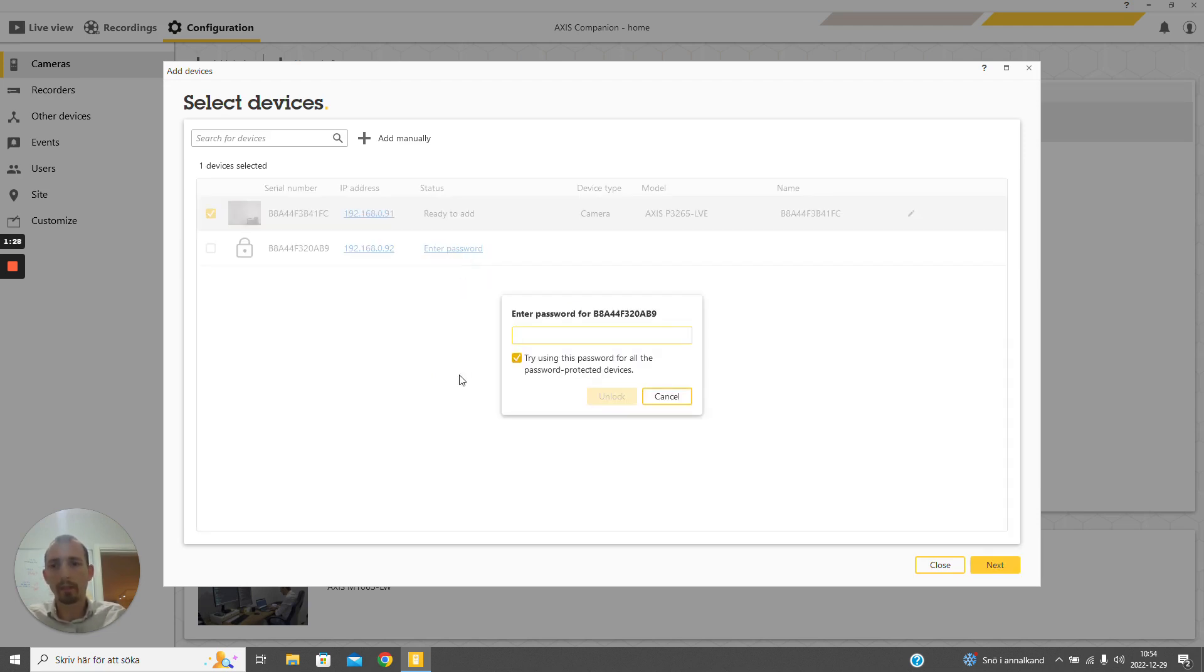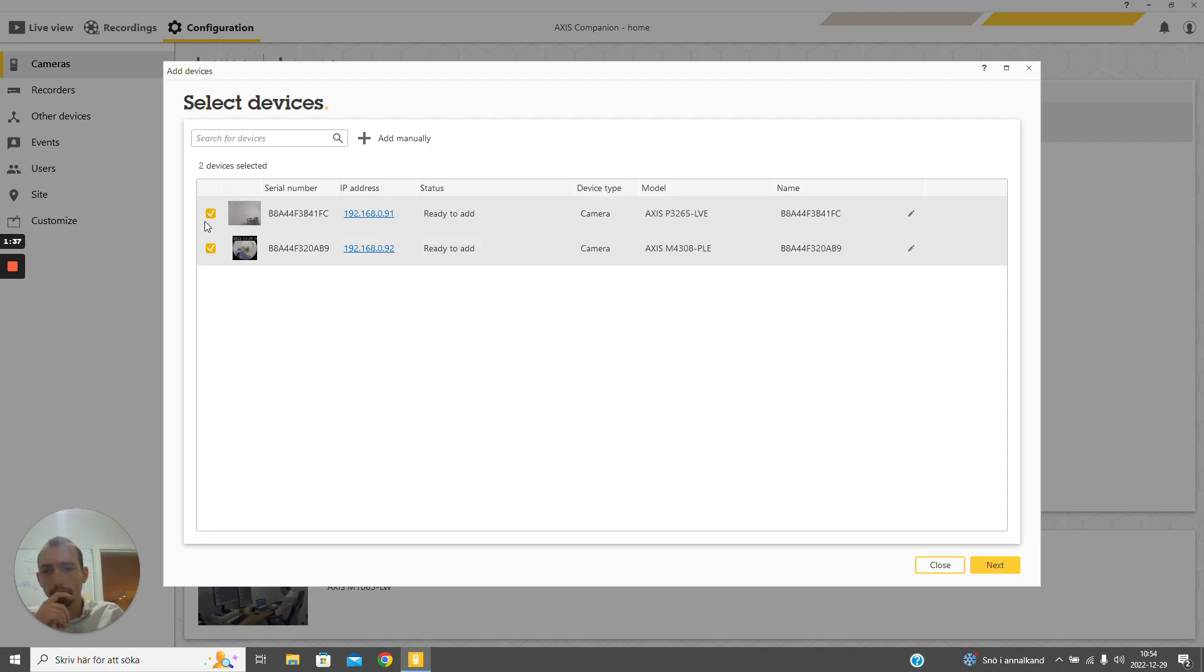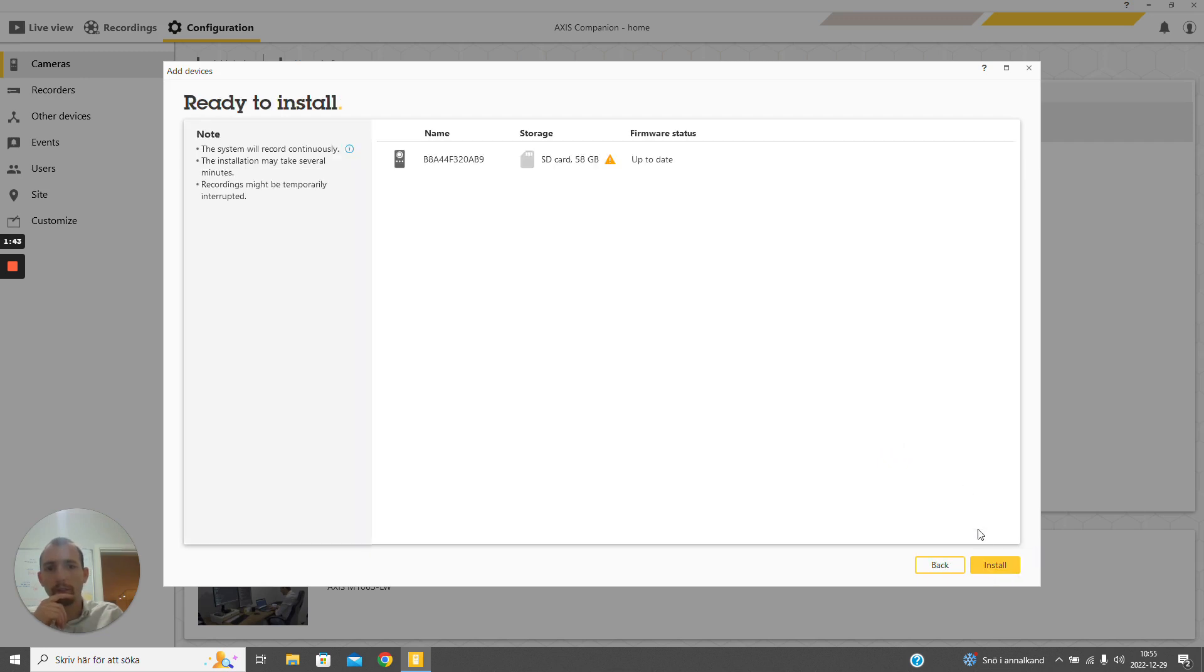I'm going to enter the password, the root password to unlock this device, and I'm going to select this M4308 camera to onboard into the companion system.